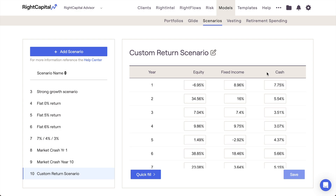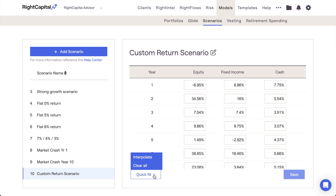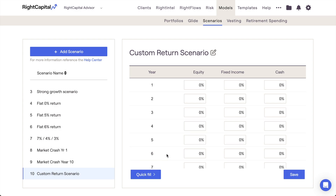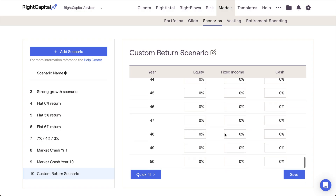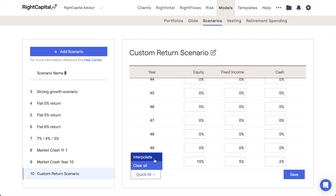When creating a custom return scenario, the Quick Fill button in the lower left of the schedule allows you to populate or clear information much more easily. You'll find two different functions in the Quick Fill menu: Clear All and Interpolate. Clear All will reset all return scenario inputs to zero. Interpolate will automatically populate all 0% inputs between two sets of values. Using these Quick Fill functions can save you a significant amount of time when filling out the returns for your scenario.